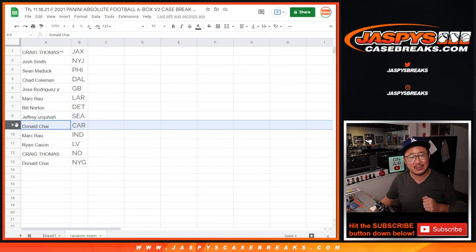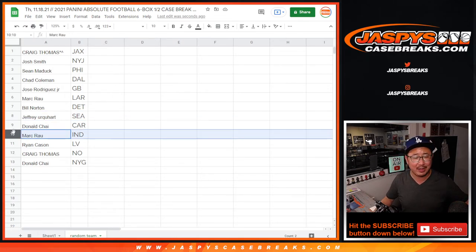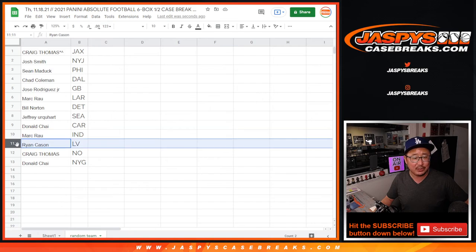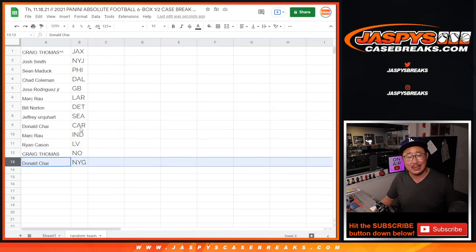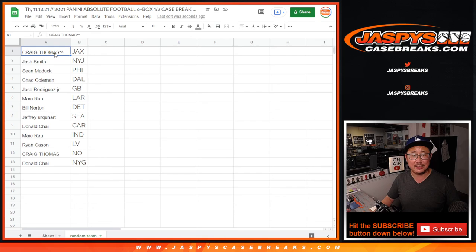Jeff with the Seahawks. Donald with Carolina. Mark with Indianapolis. Ryan, you got my Raiders. Craig with the Saints. And Donald with the New York Football Giants.